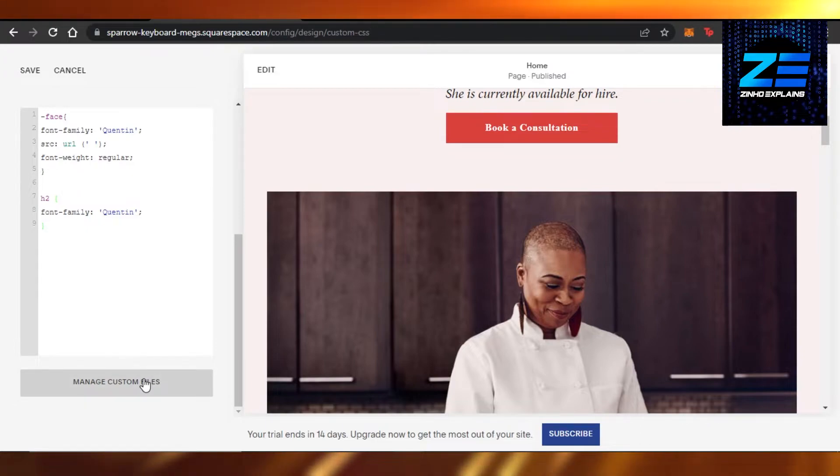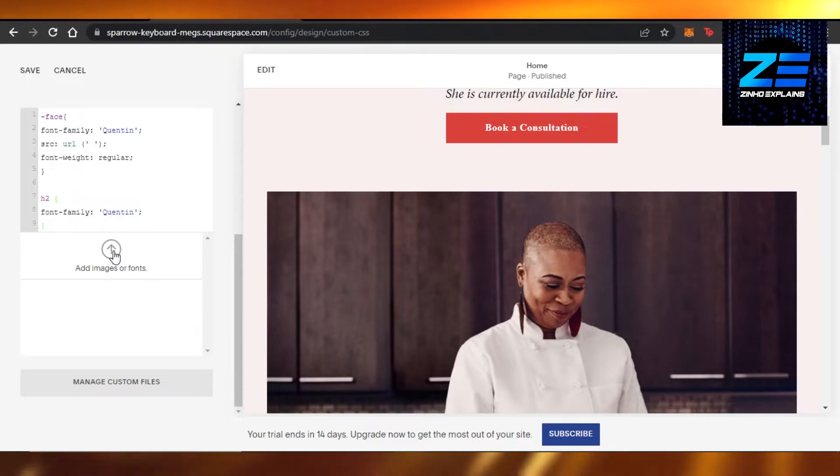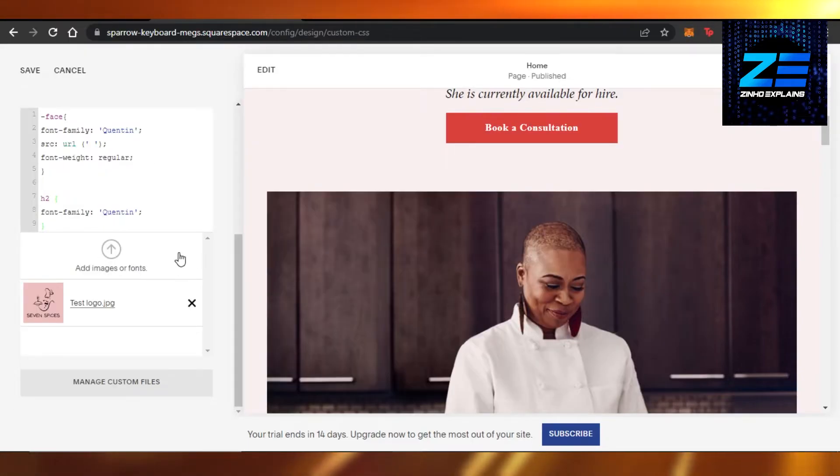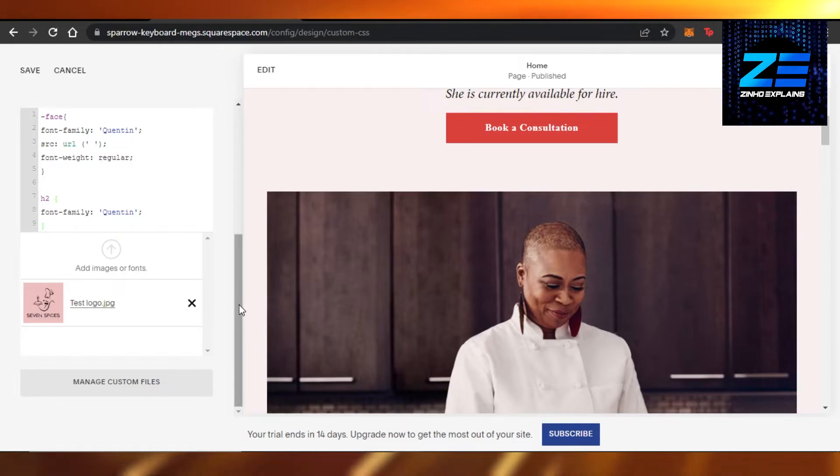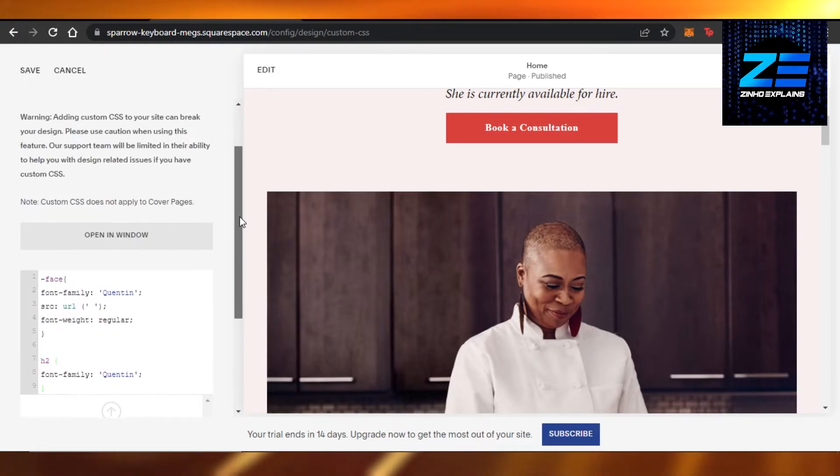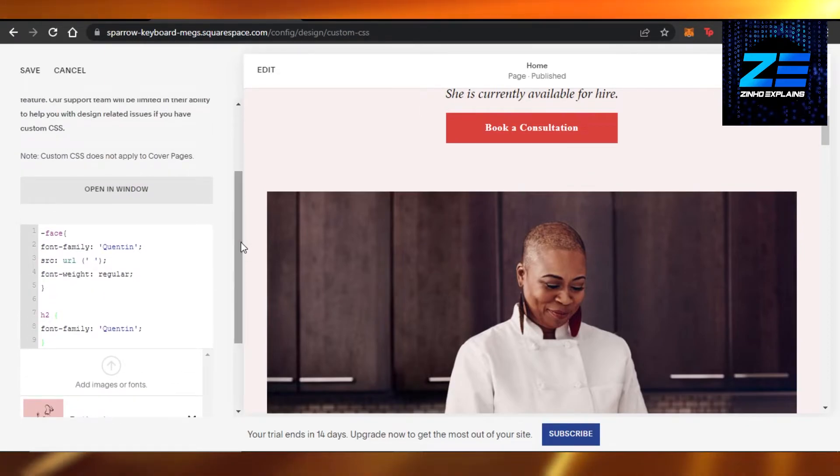You'll click on Manage Custom Files and then you have to add an image or the font that you have. I have uploaded this one right here. This is an image with a very cool font. So we have our font now.